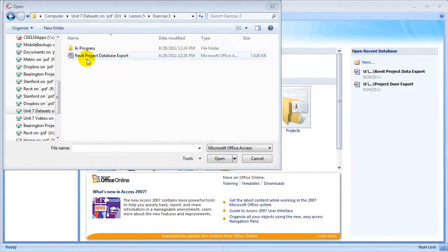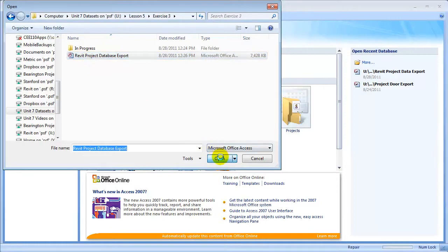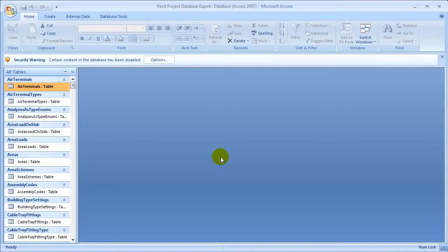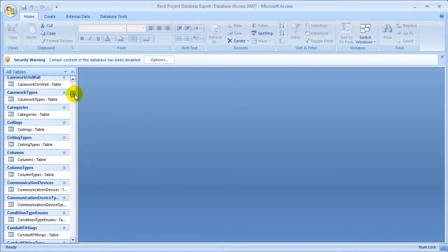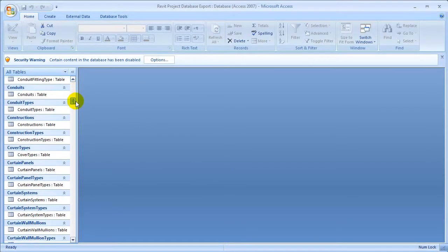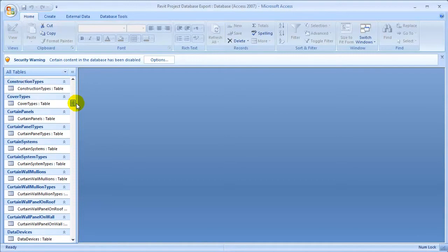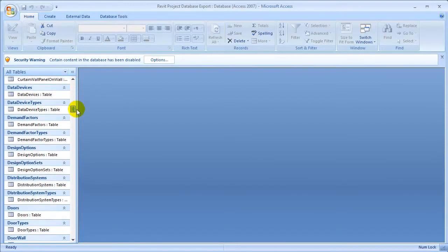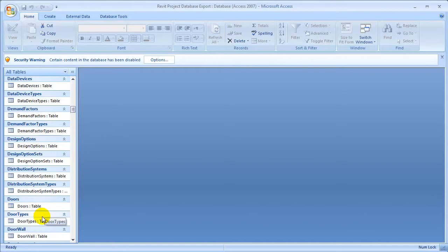Let's open the exported database file in Microsoft Access. We'll click the Open button, and when the database opens you'll see that many tables have been created representing all the different elements in the project database, as well as all the different types of elements. For example, you'll see we have both the door elements themselves, as well as the door types appearing in separate tables.